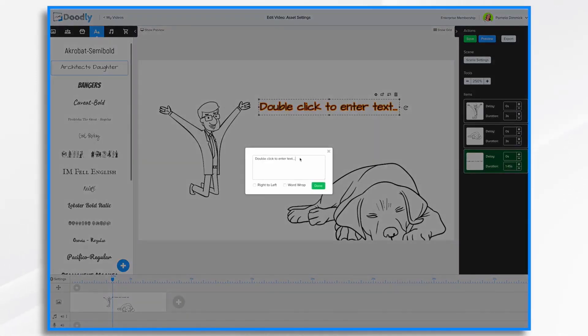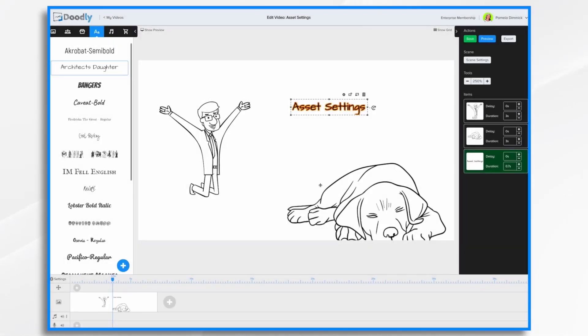We'll start by adding a character to our scene, as well as a prop. Let's put a doggie in and some text. You notice I just drag and drop them into the scene. Now I'm going to double click to enter my text. And there we have it.